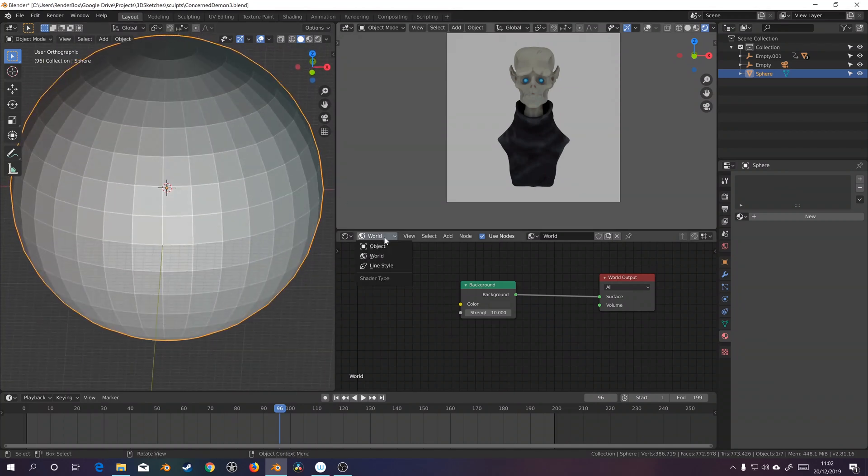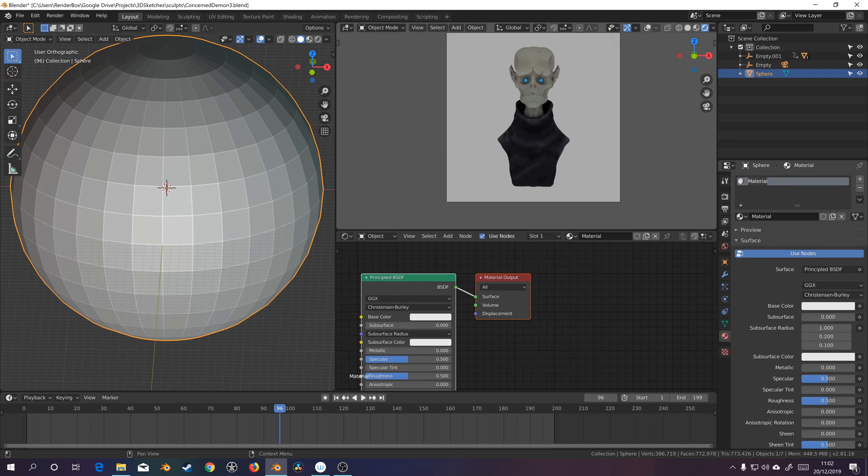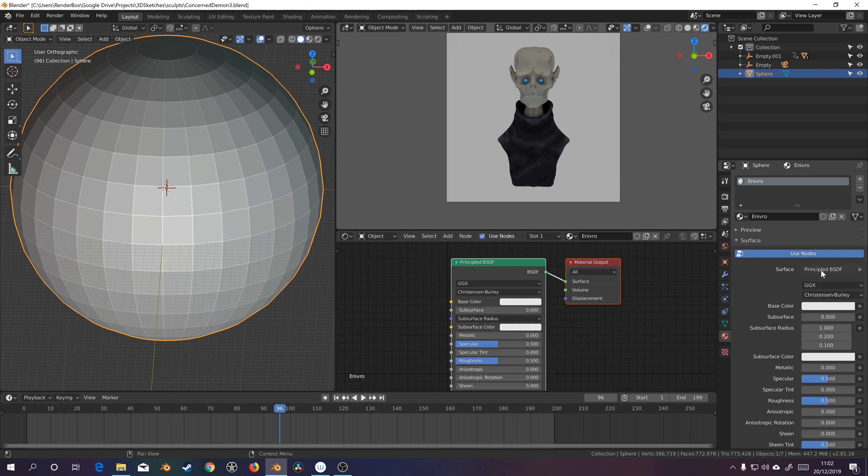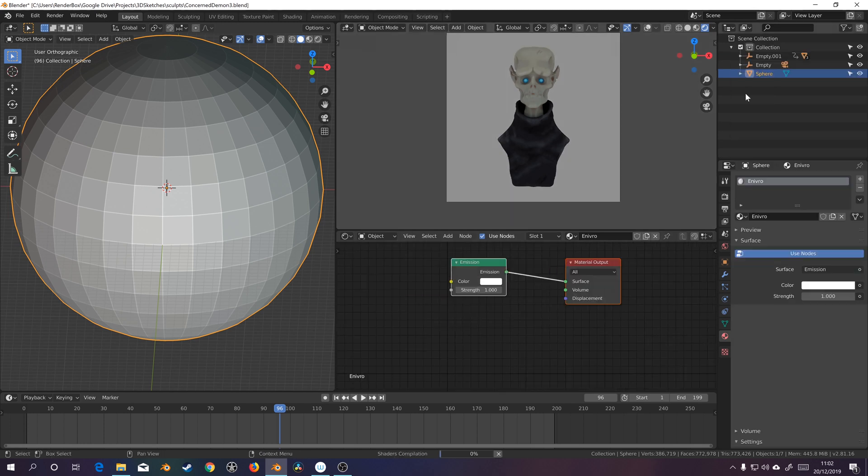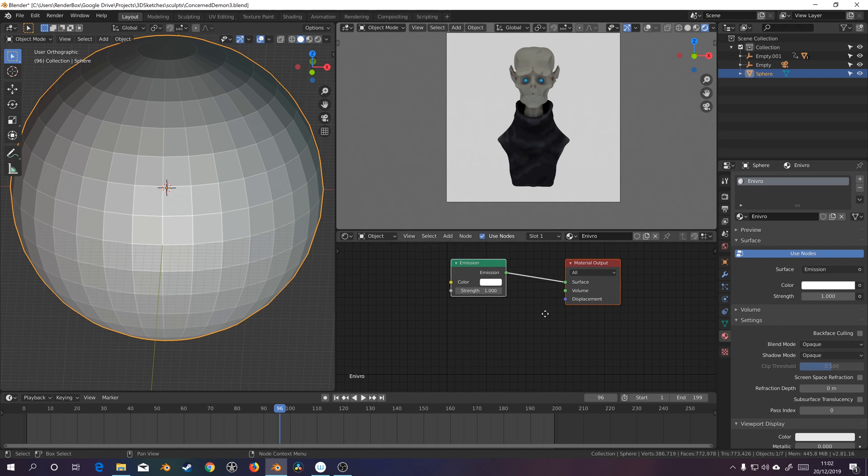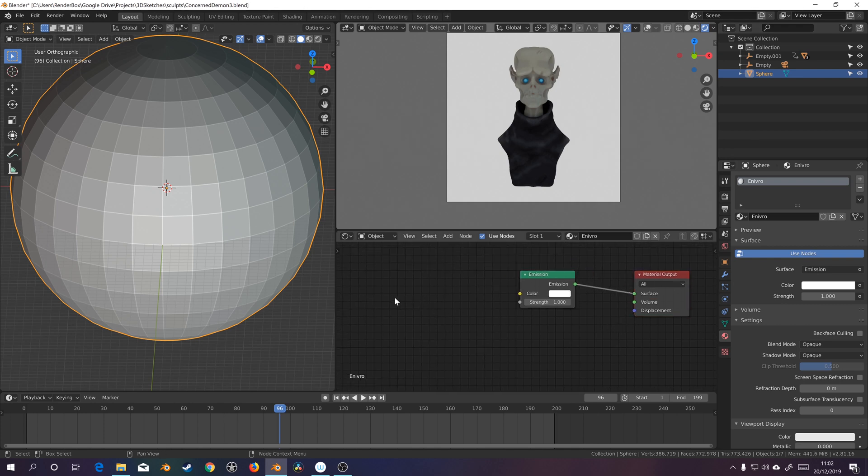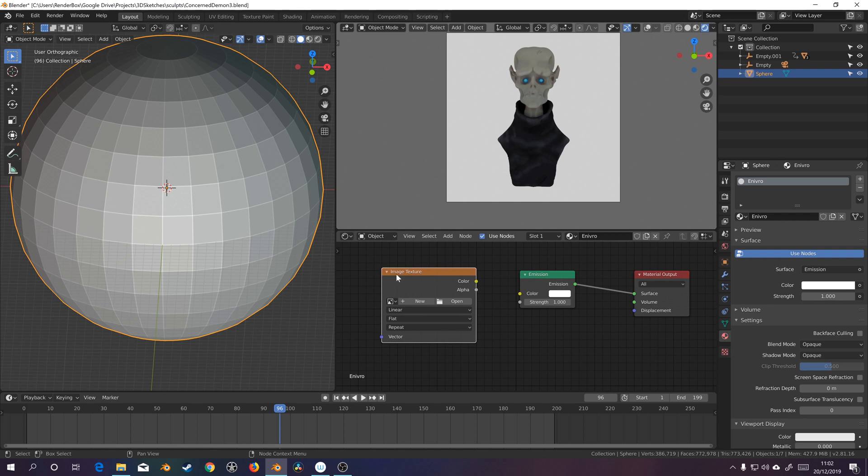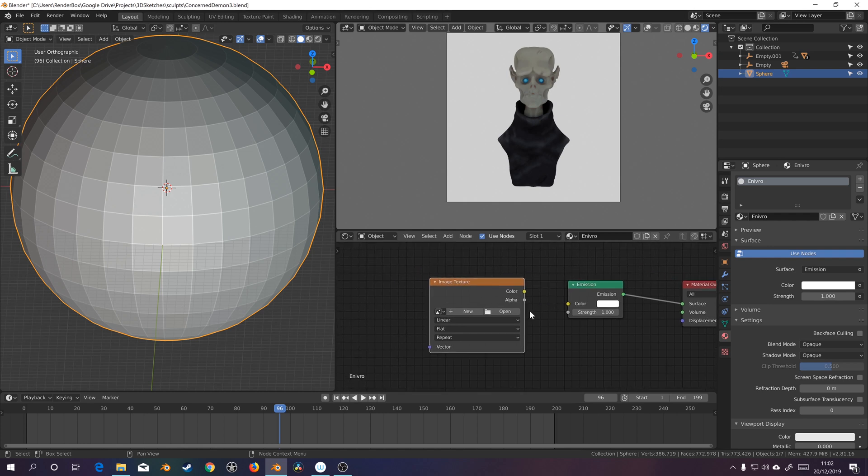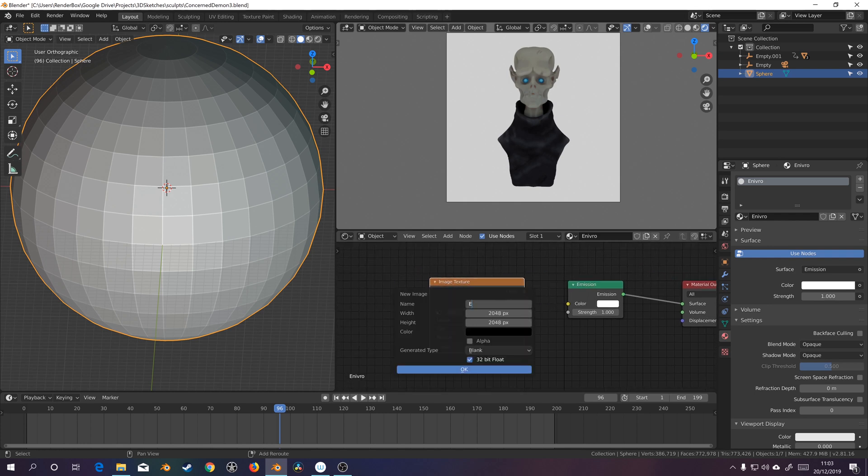So let's switch to object, set up this new material, call it environment, or enviro for short. And while we're here, we'll switch principle BSDF to emission and create a new texture by going to image texture, new, 2k is good, I'm going to call this enviro.